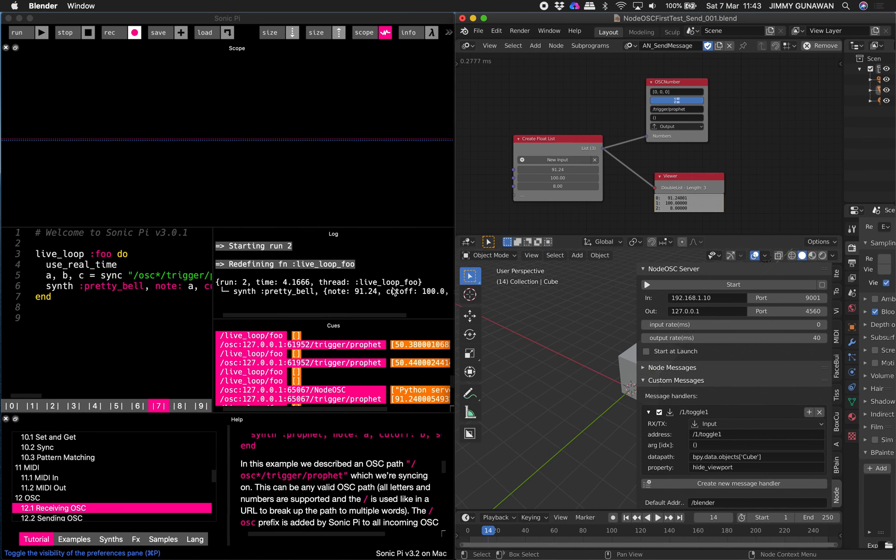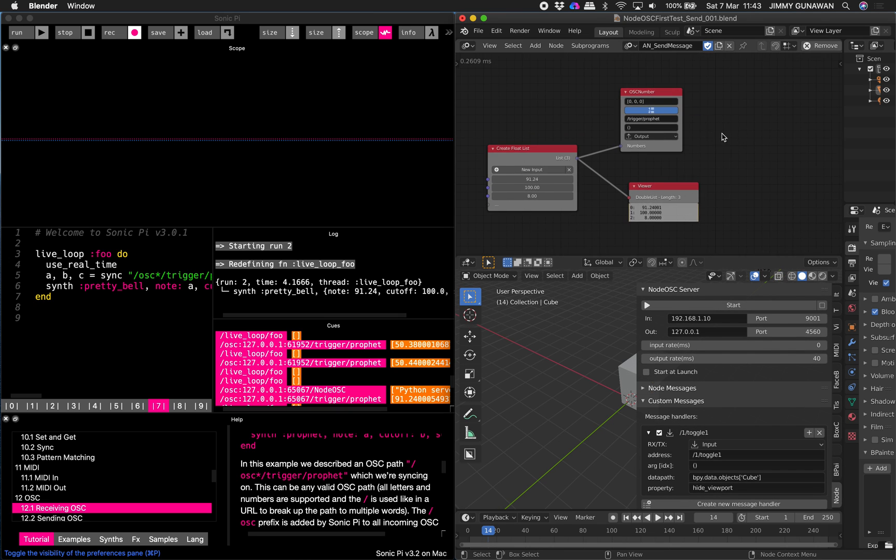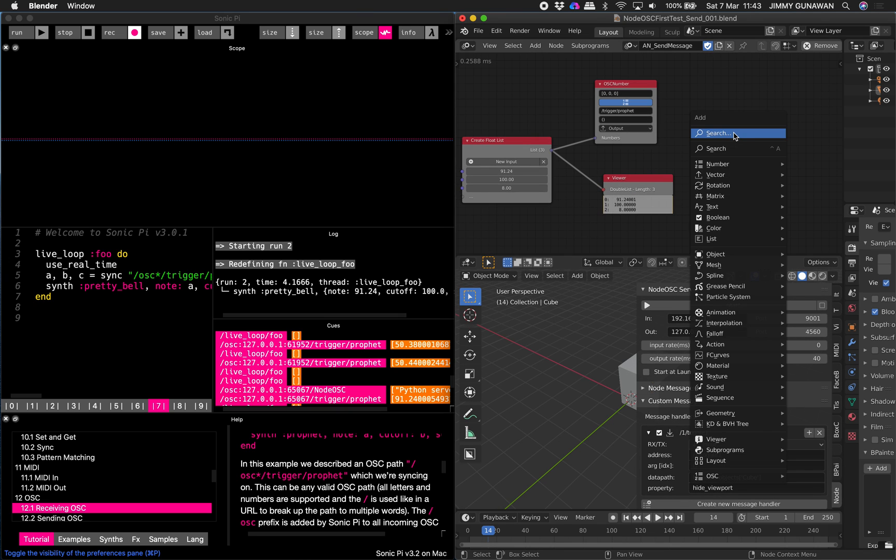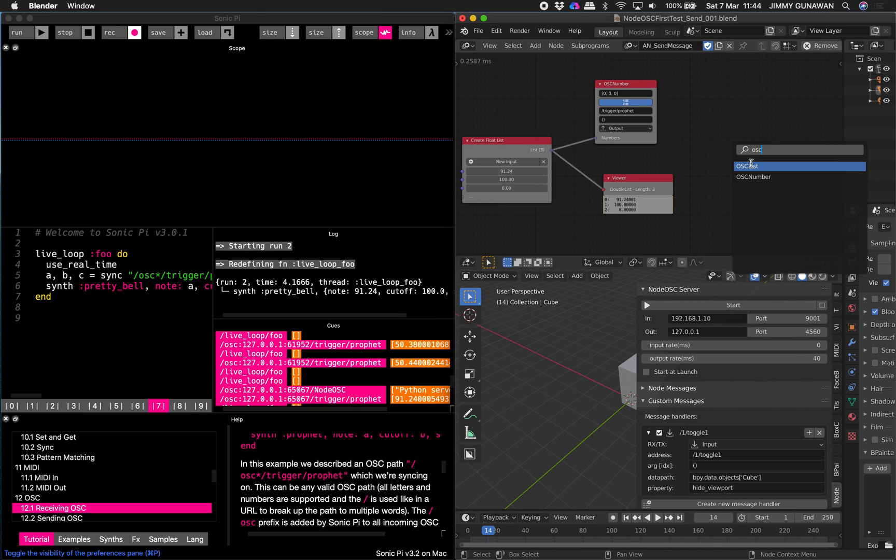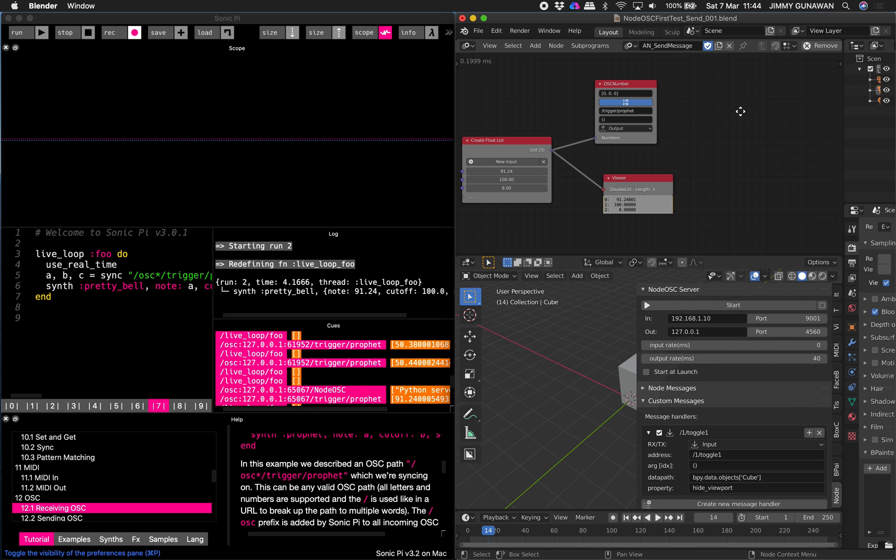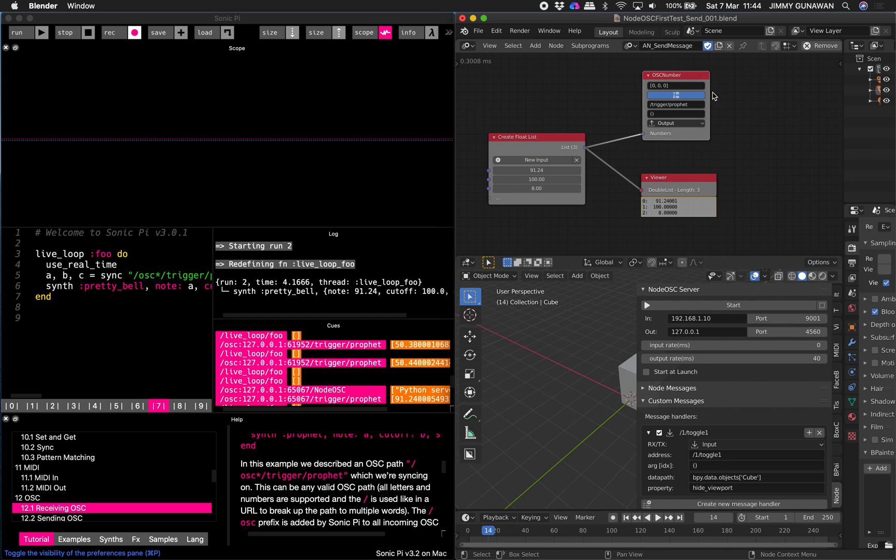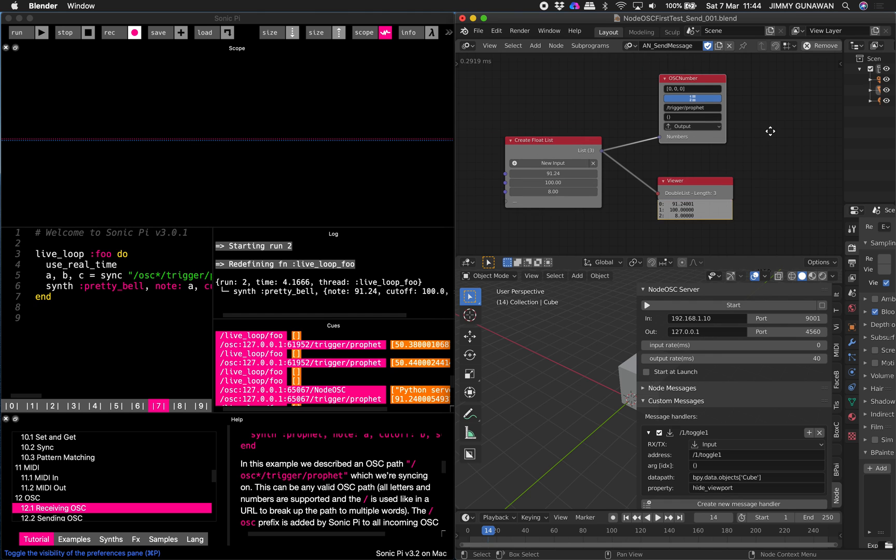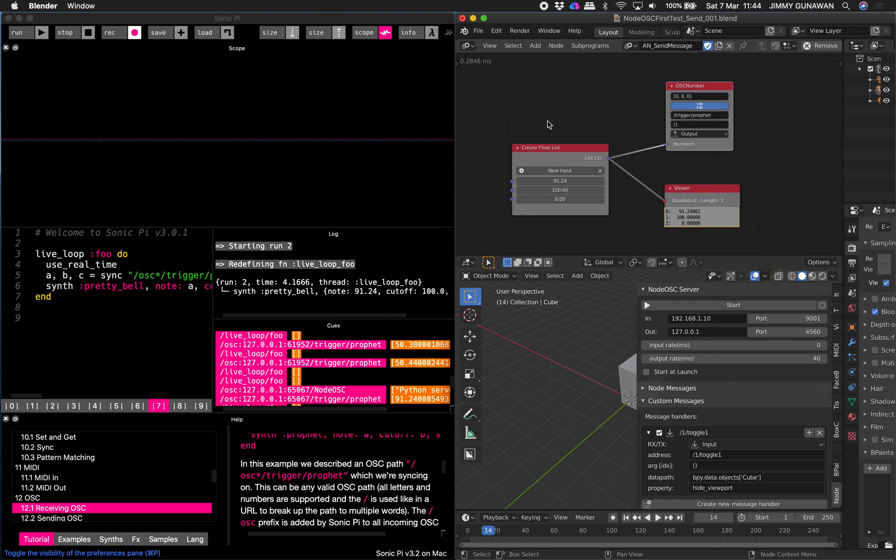Okay, so let's take a look very quickly. This is just a simple example. By default if you search, once you install Node OSC you can see there are two new nodes for animation nodes: OSC number and OSC list. Here I will be using just OSC number and I'm outputting a message outside from Blender, so I'm gonna make Blender talk to Sonic Pi.